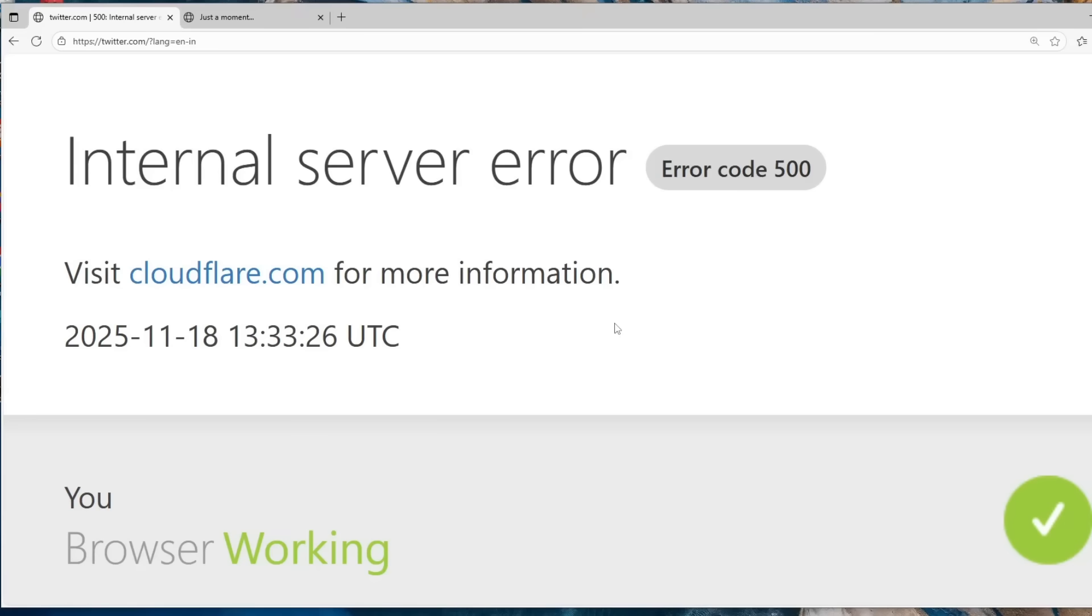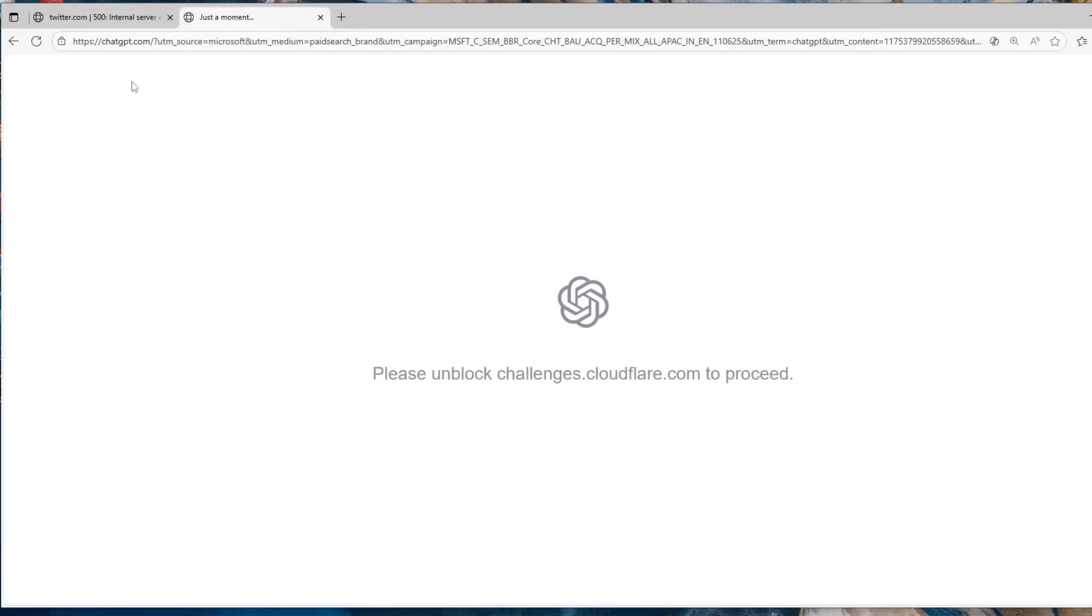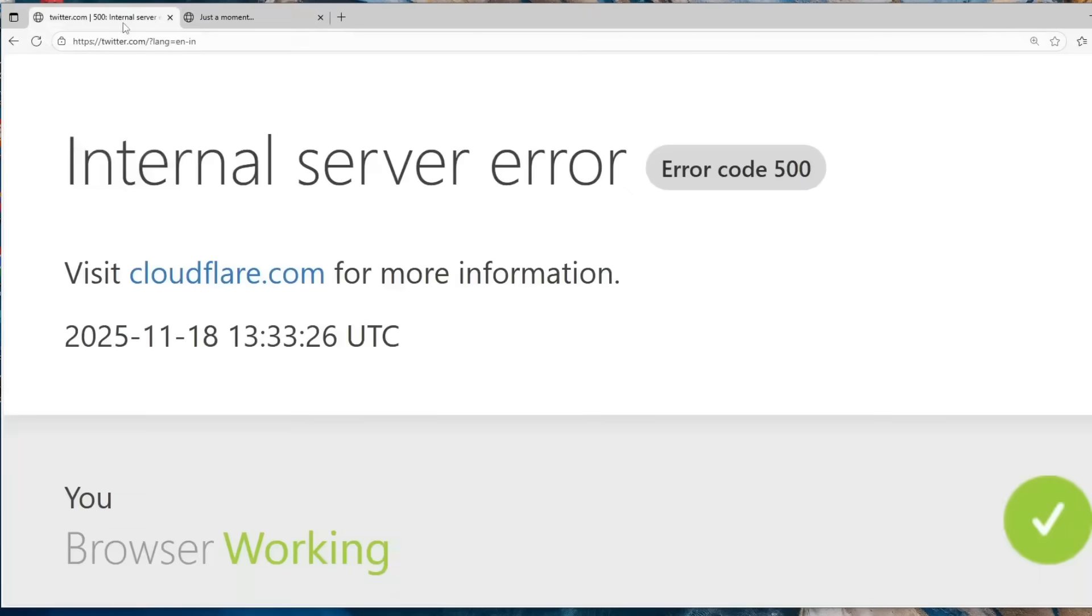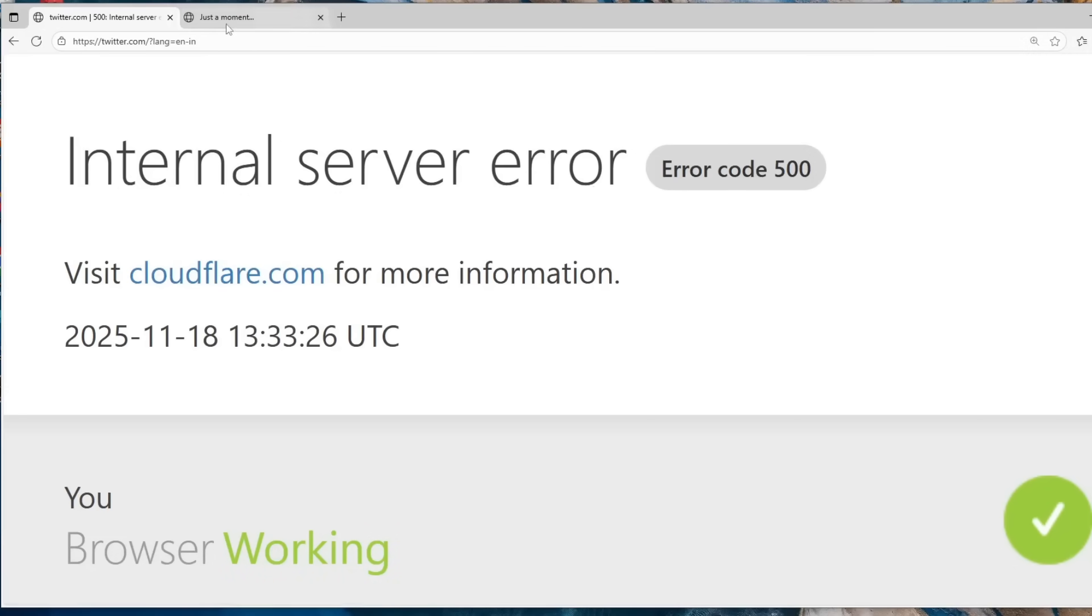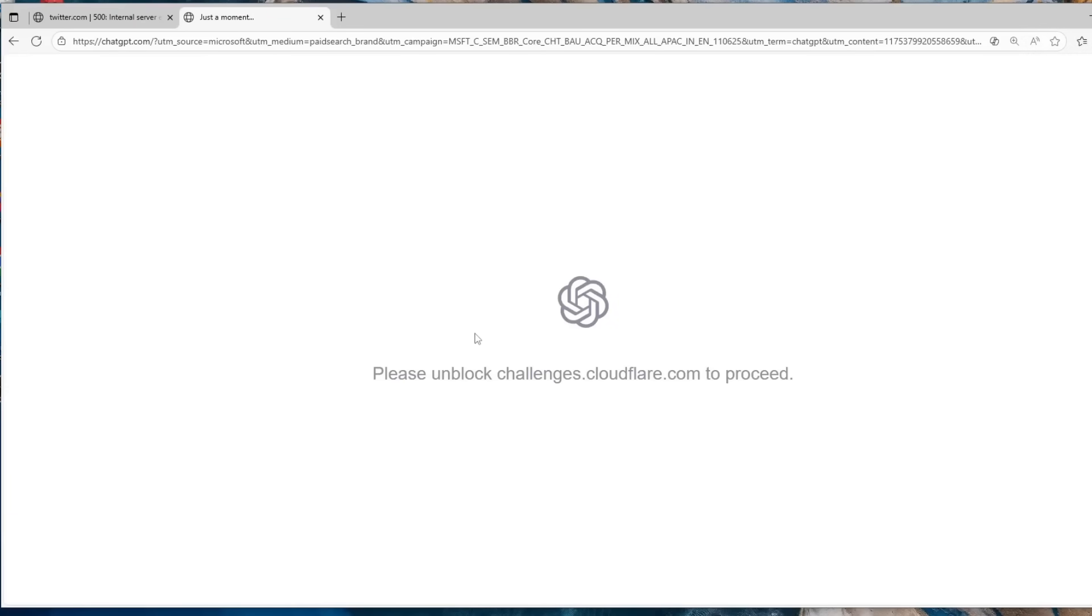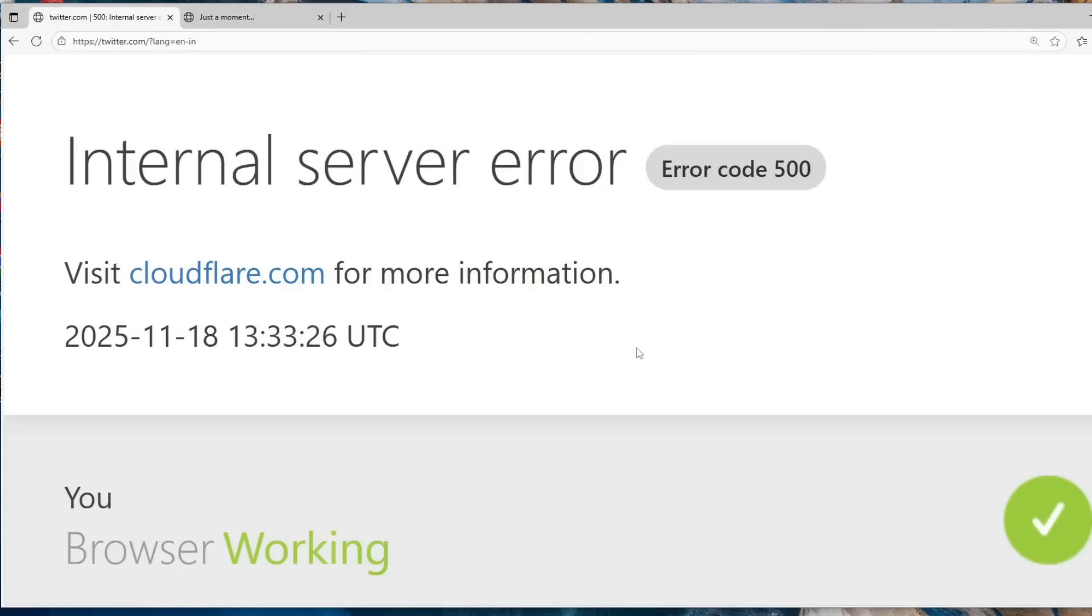So Twitter is not working at the moment and even ChatGPT is not loading, but the error message that it shows is a common Cloudflare server error. In ChatGPT we are seeing 'unblock challenges cloudflare'. Not only these two apps, a ton of internet websites and apps are not performing well, and the reason is because Cloudflare is down and they are having some issues.